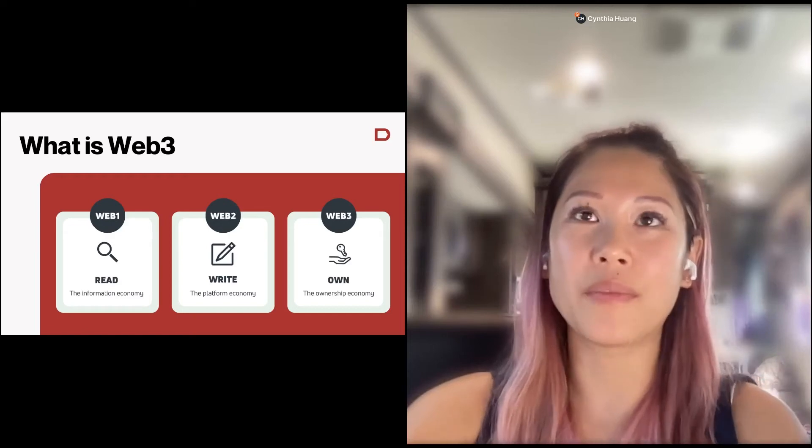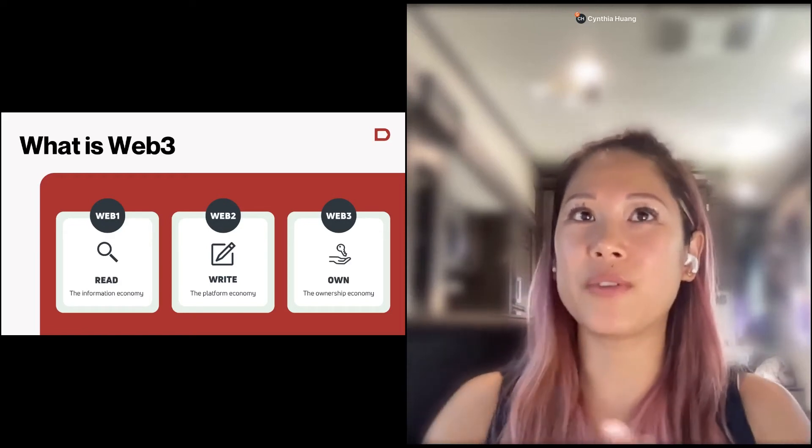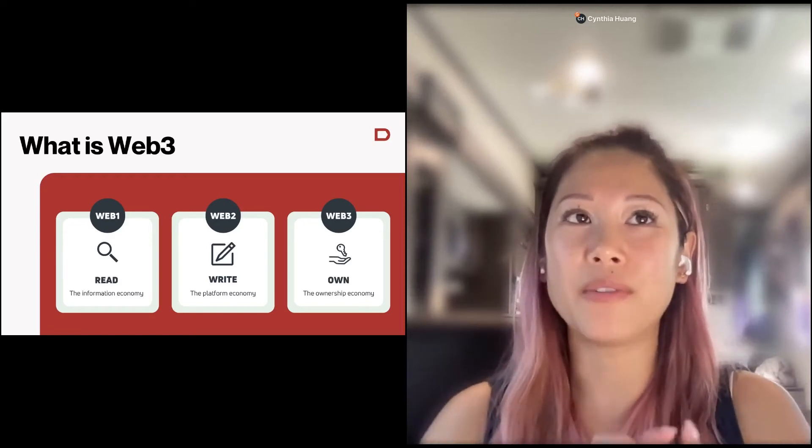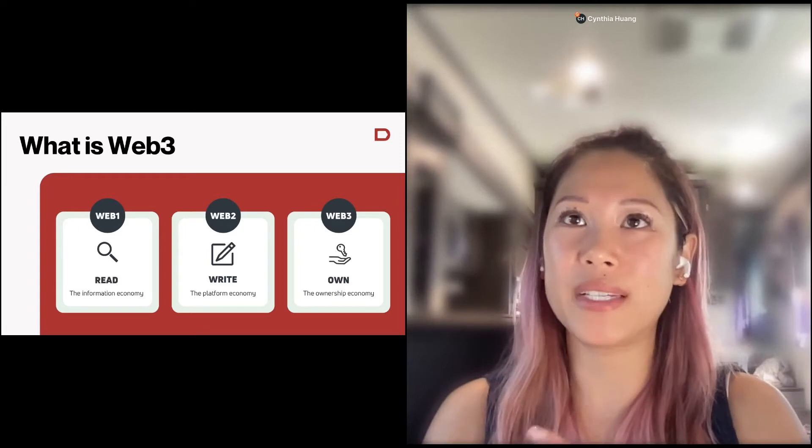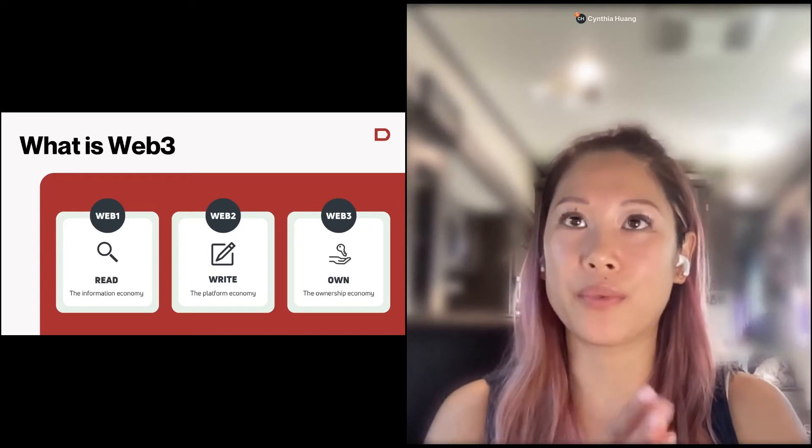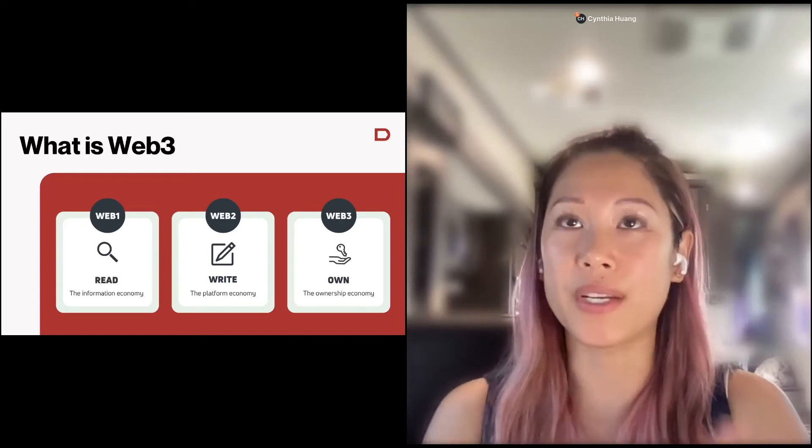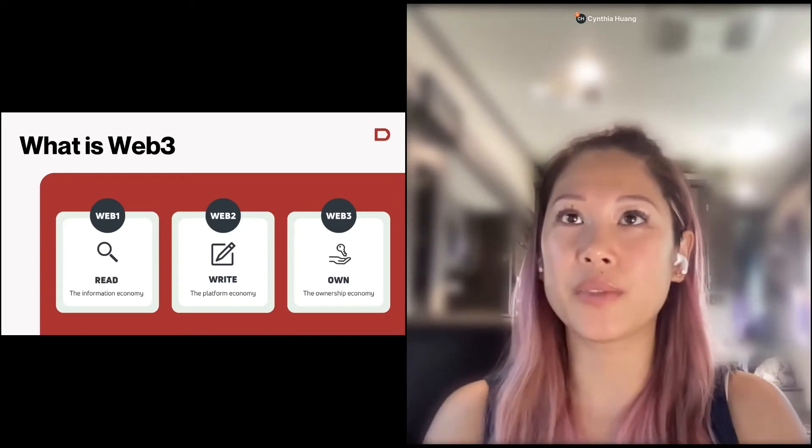First of all, what is Web3? I'm not sure if some of you have seen this slide before, but the idea is that Web1 was really about the read, about reading the internet.